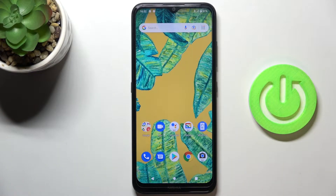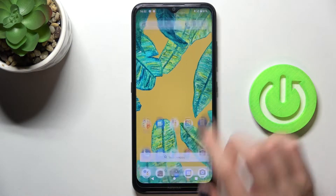In front of me is Nokia 1.4, and let me show you how to activate automatic system updates on this device.